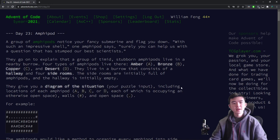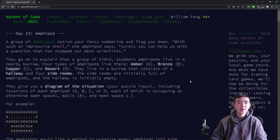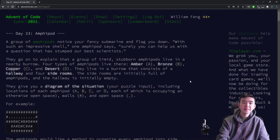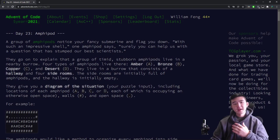That's it for Advent of Code 2021, Day 23. If you have any questions or comments, leave them down below and I will try to answer them. I hope you found today's puzzles fun — I know I certainly did. I'll see you tomorrow for Day 24. Thank you for watching.